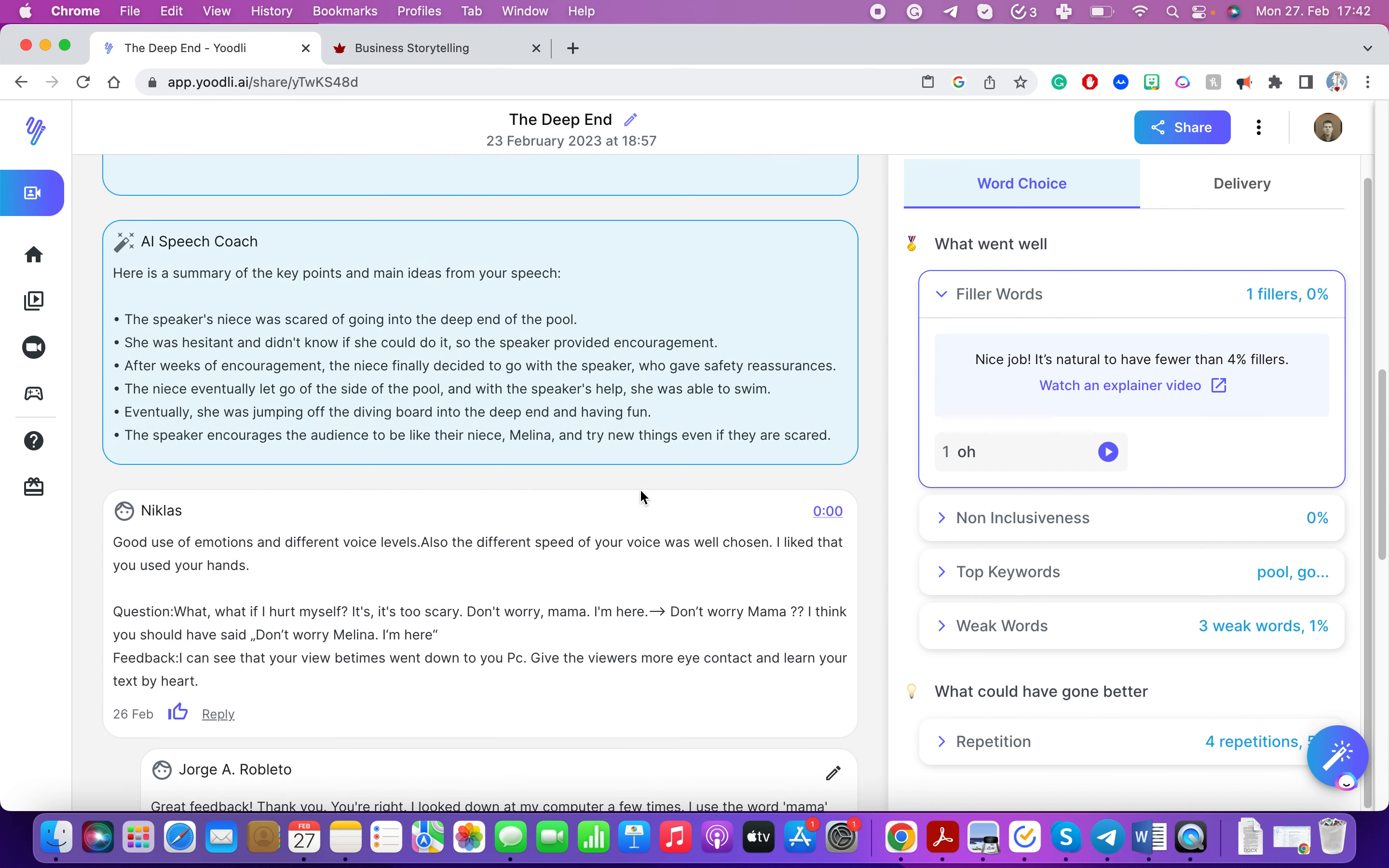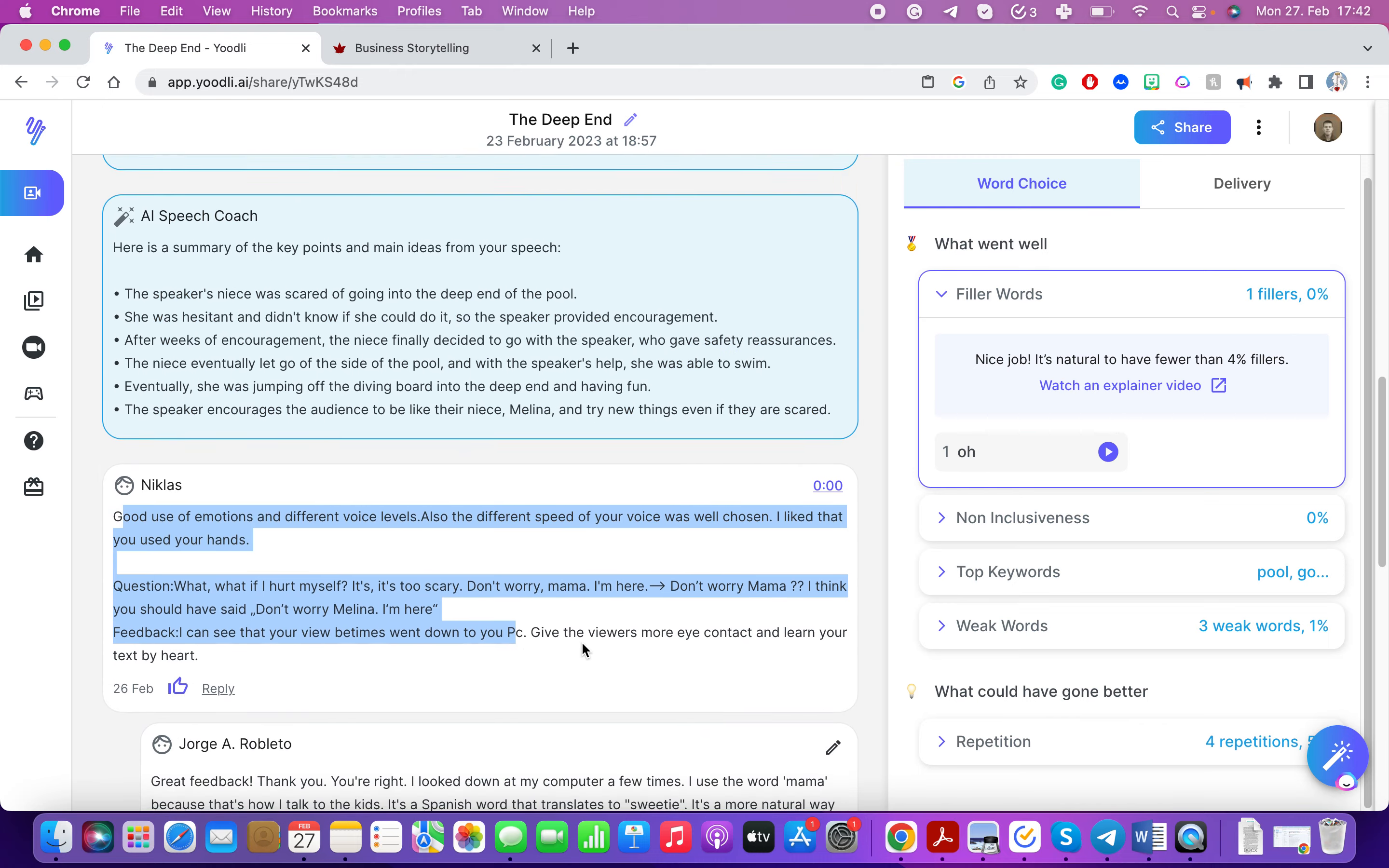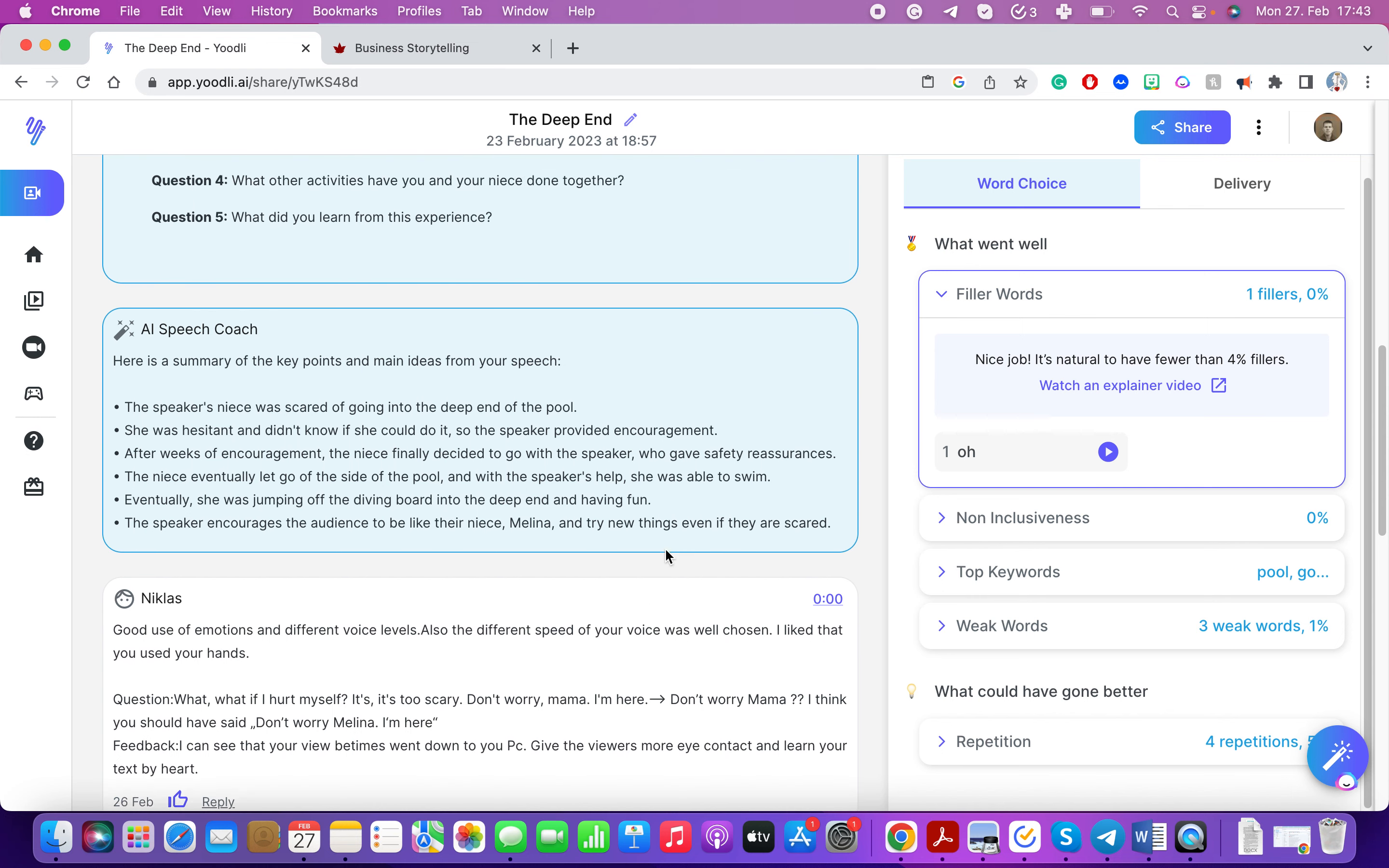It also gives you a summary. It'll give you a summary of the main important points from your presentation, your speech. I also asked one of my students to take a look at it and give me their own feedback as a way for them to practice.